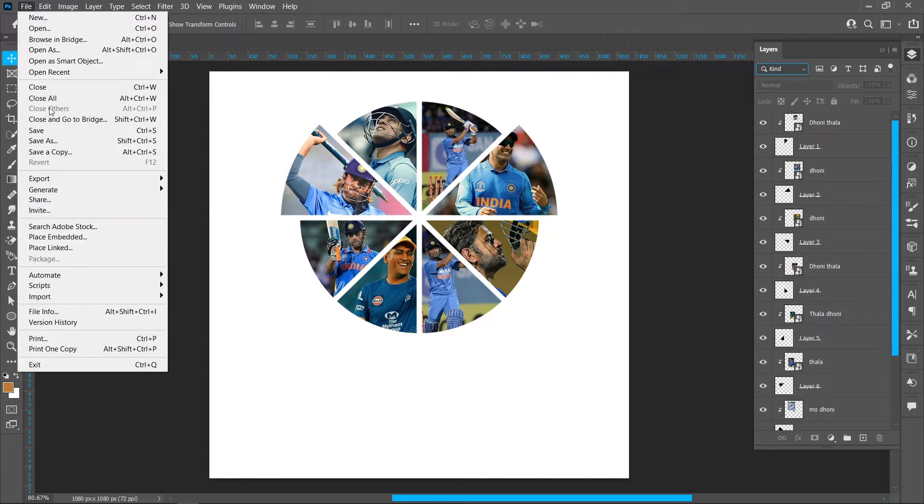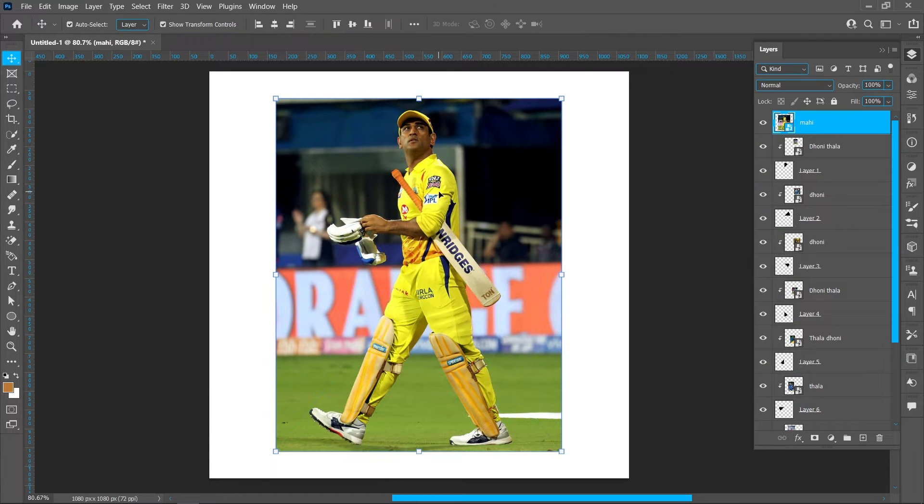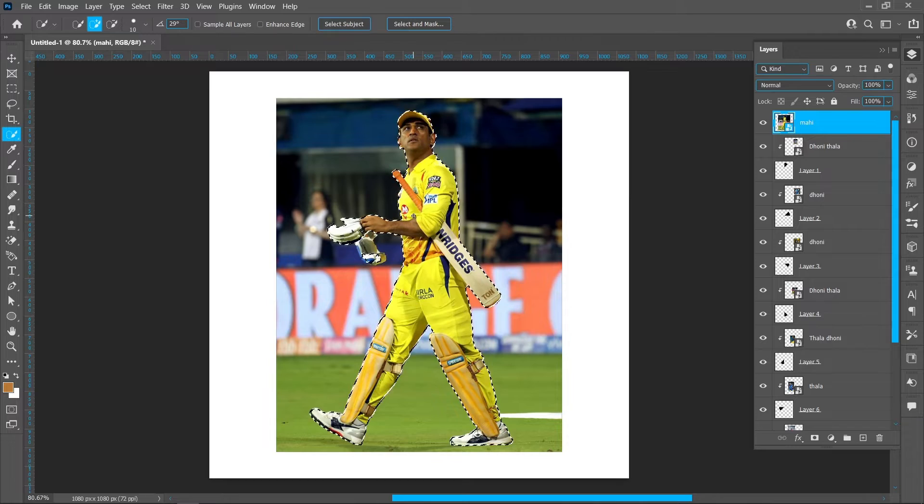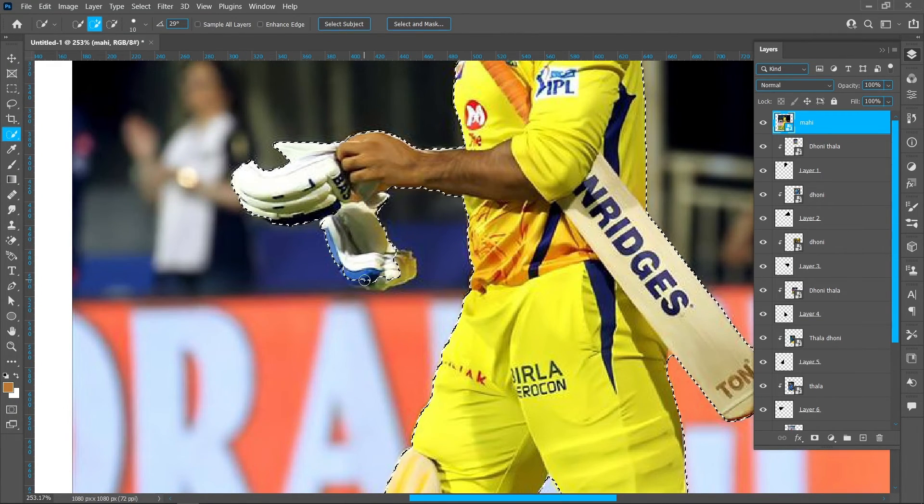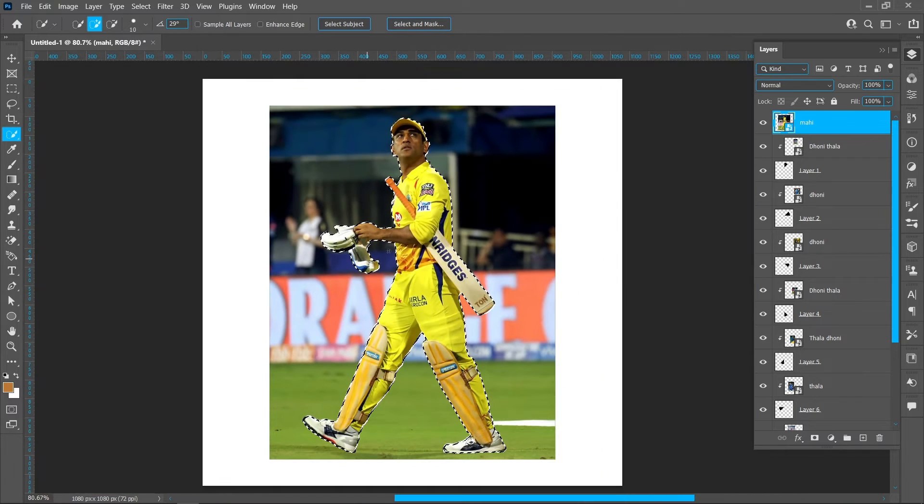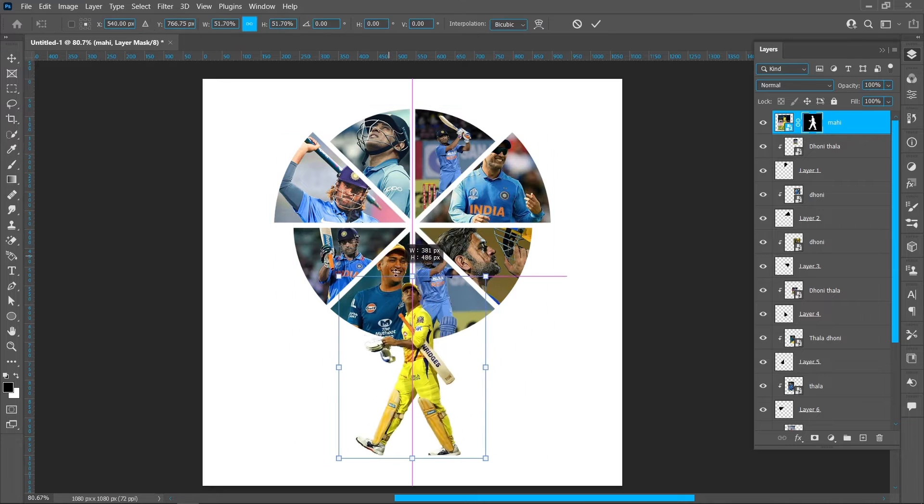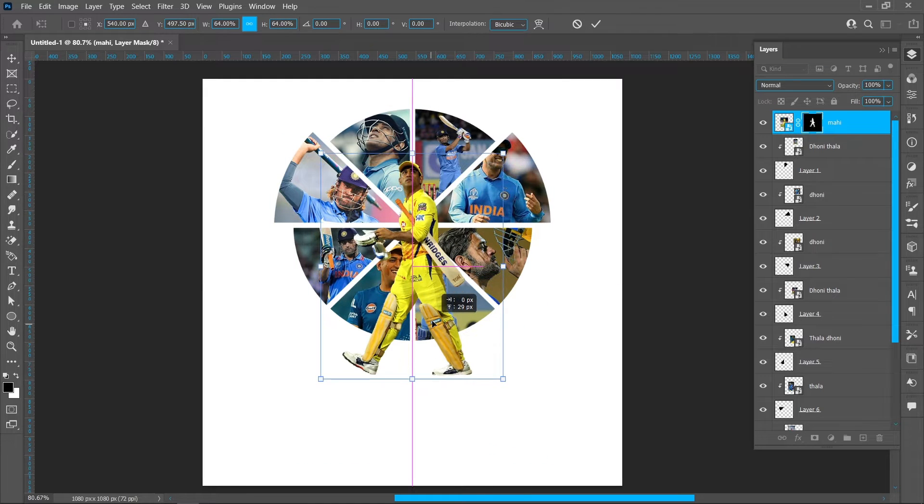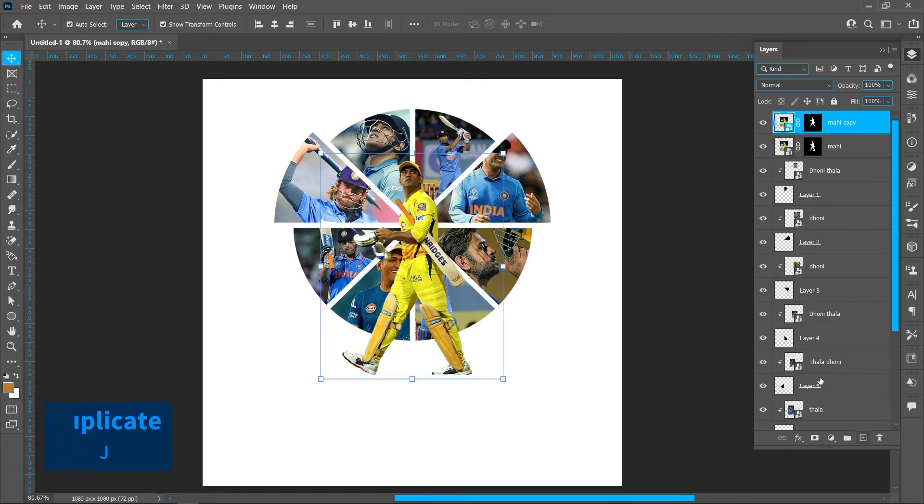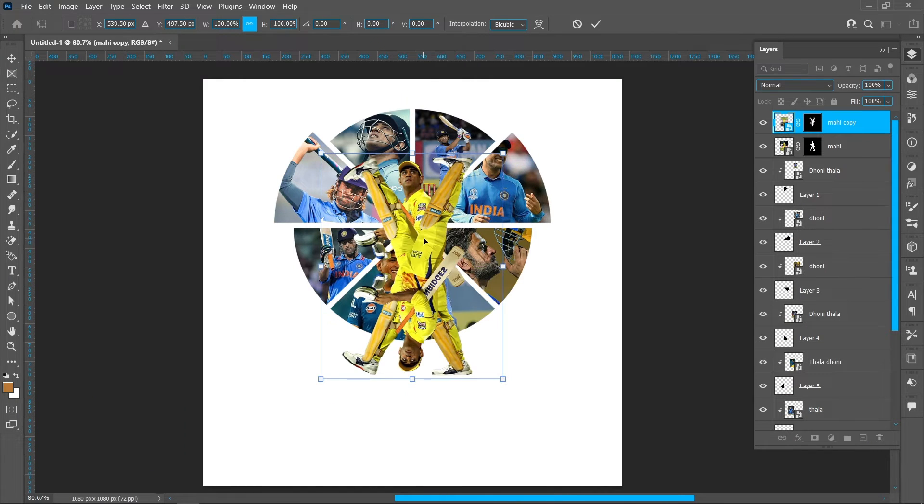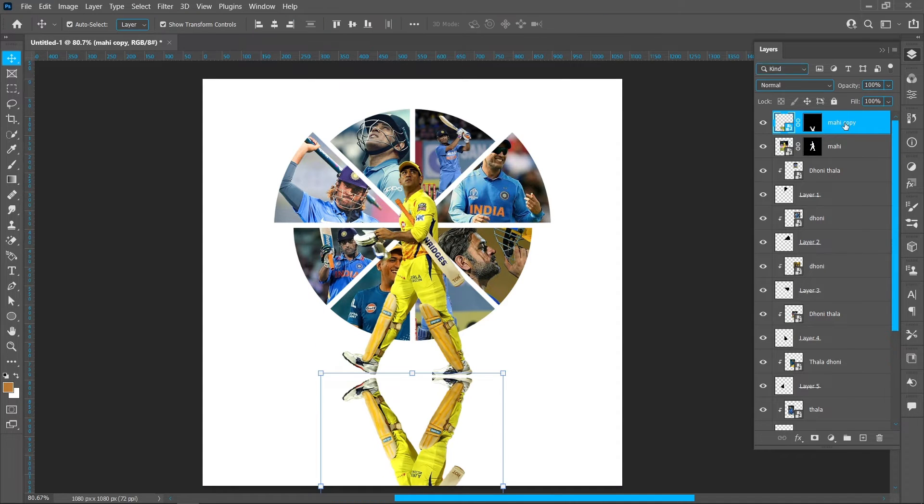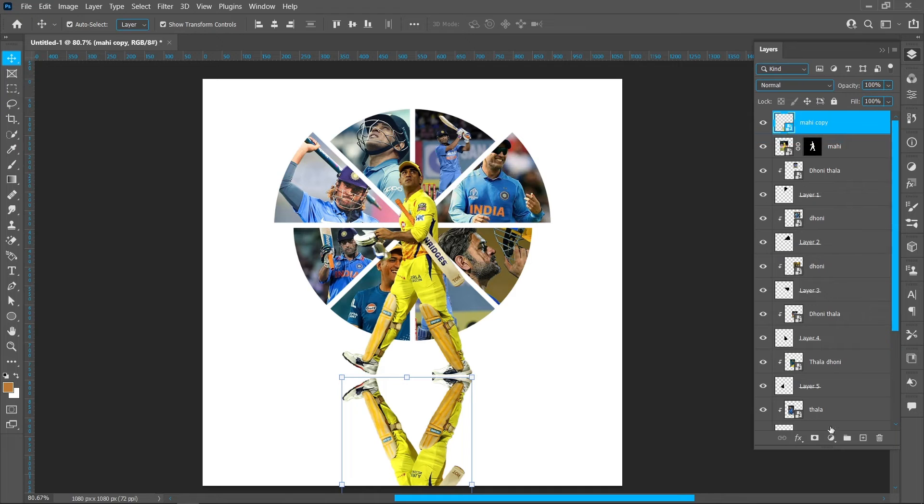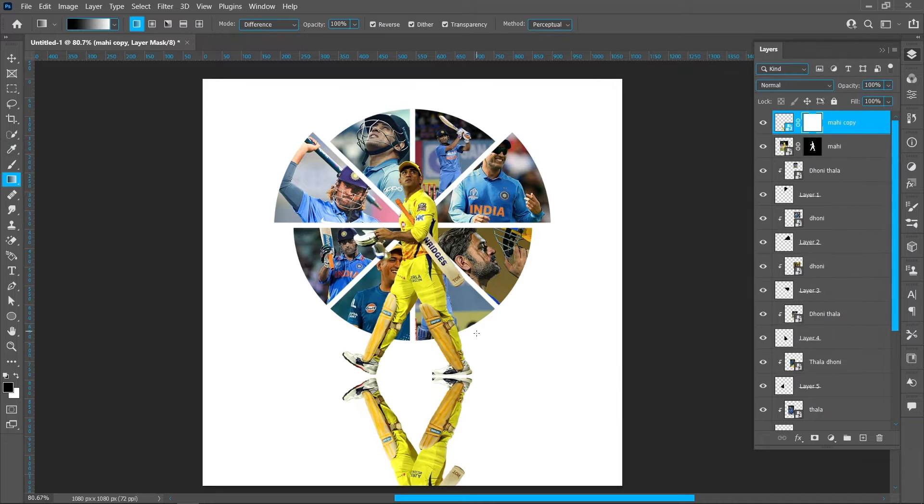Click on file and place embedded, select image and place. Select quick selection tool and click on select subject. Click on layer mask. Make duplicate, press Ctrl plus T and right click and flip vertical. Right click and convert to smart object. Click on layer mask, select gradient tool and select black and white gradient.